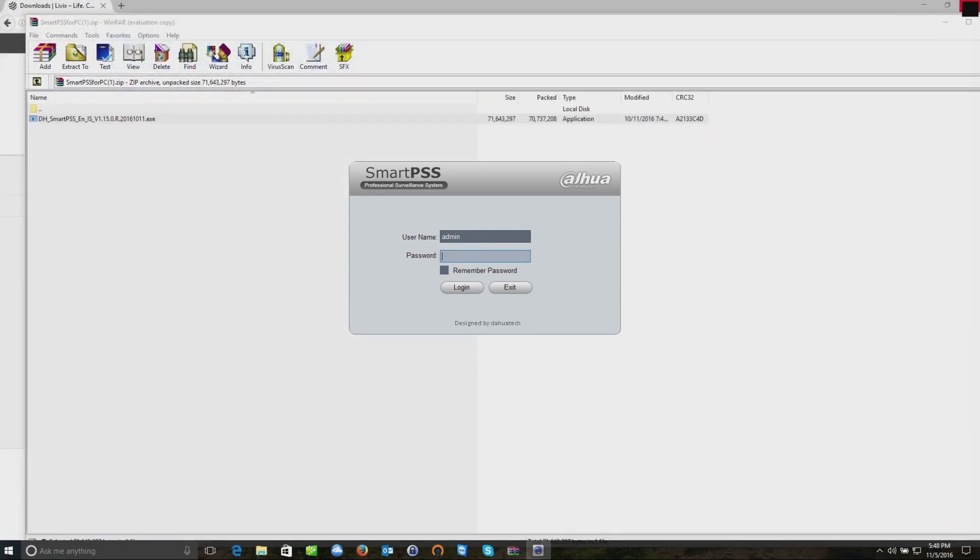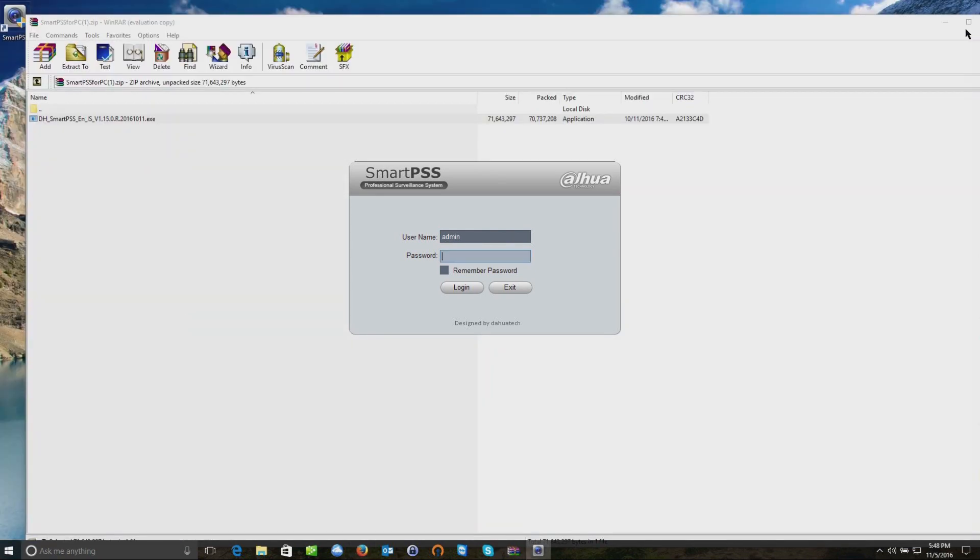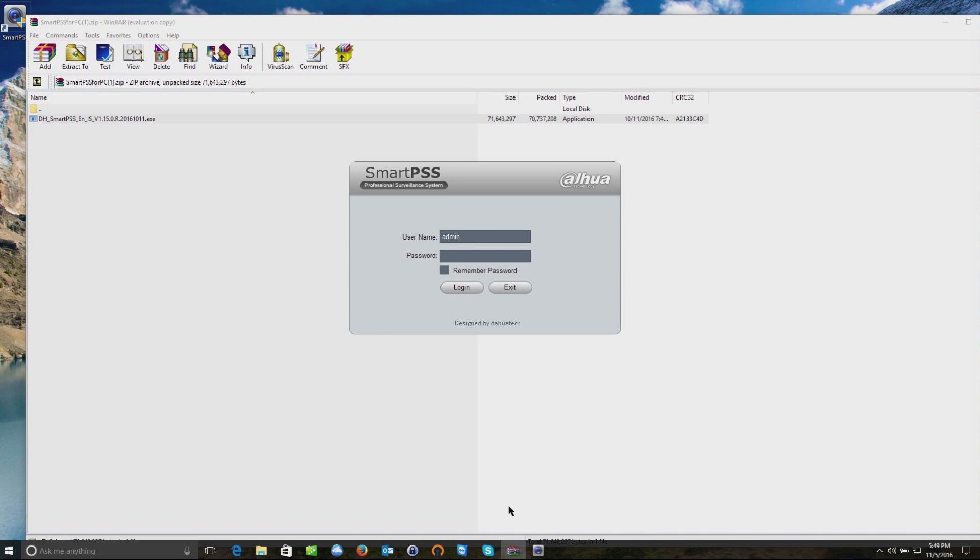I just want to remind you that this password we would enter in this box is actually not the password for your recorder that you created when the system was installed. This is just a password for the program so that you can access the program locally on your PC.